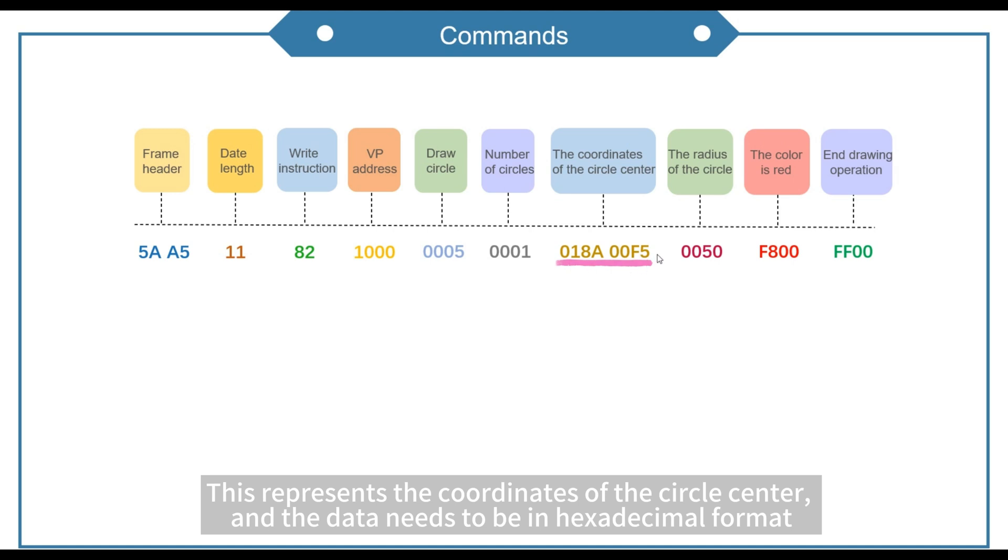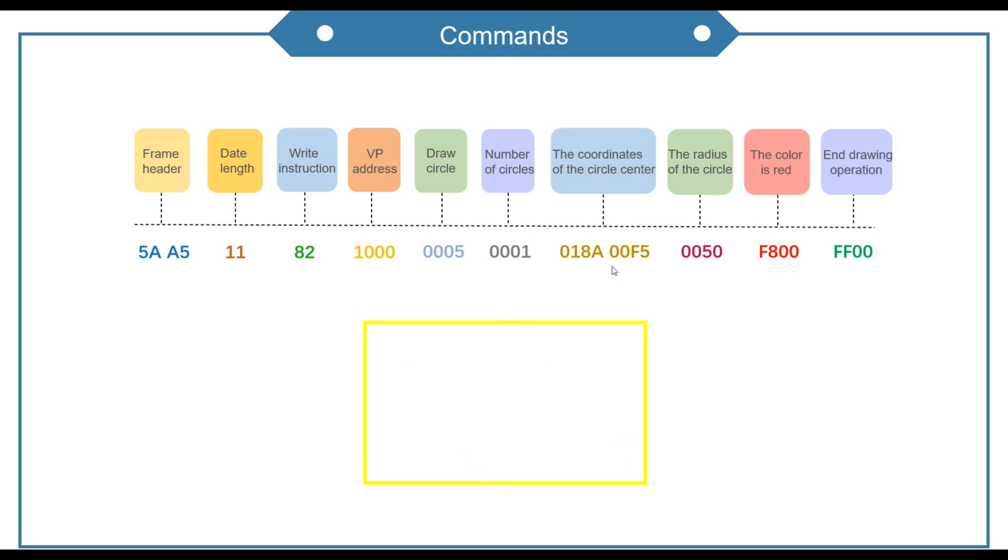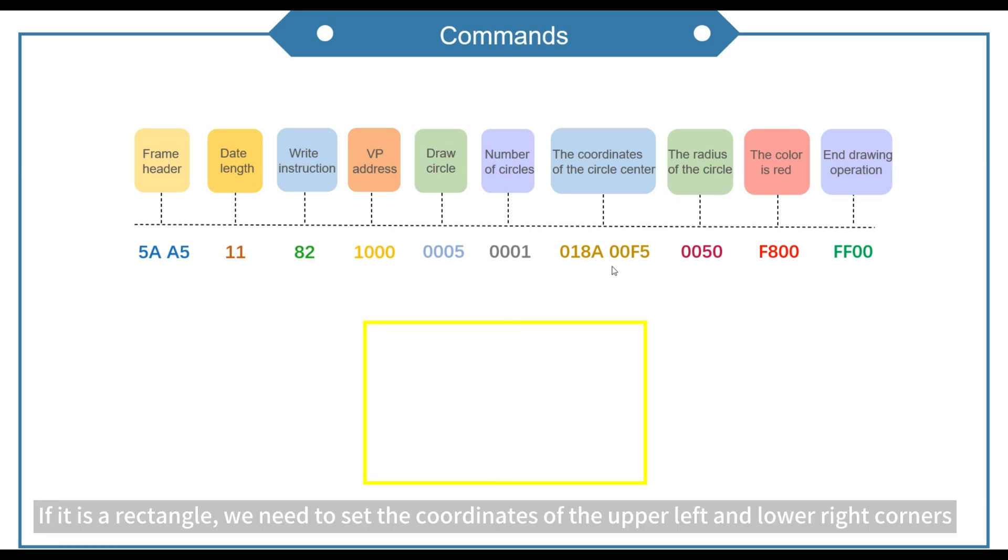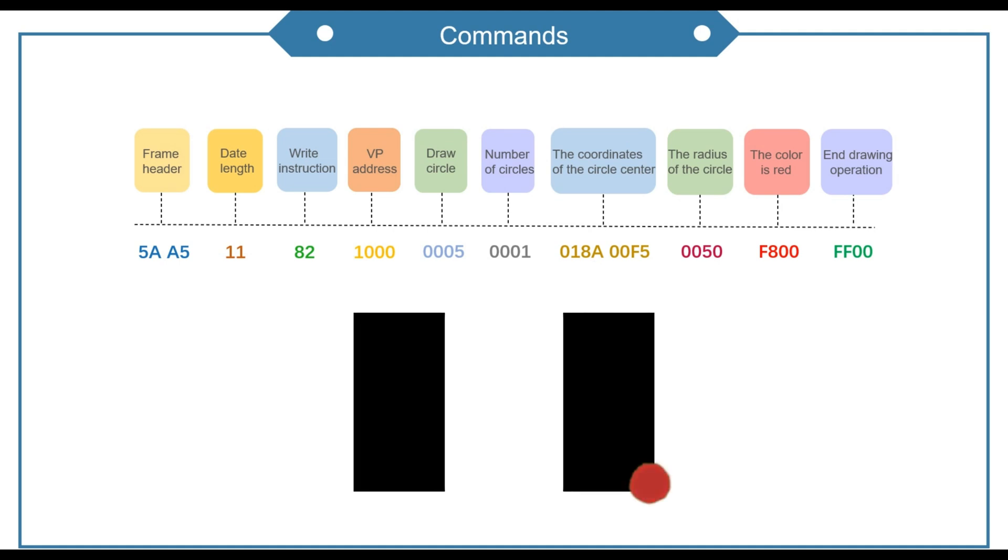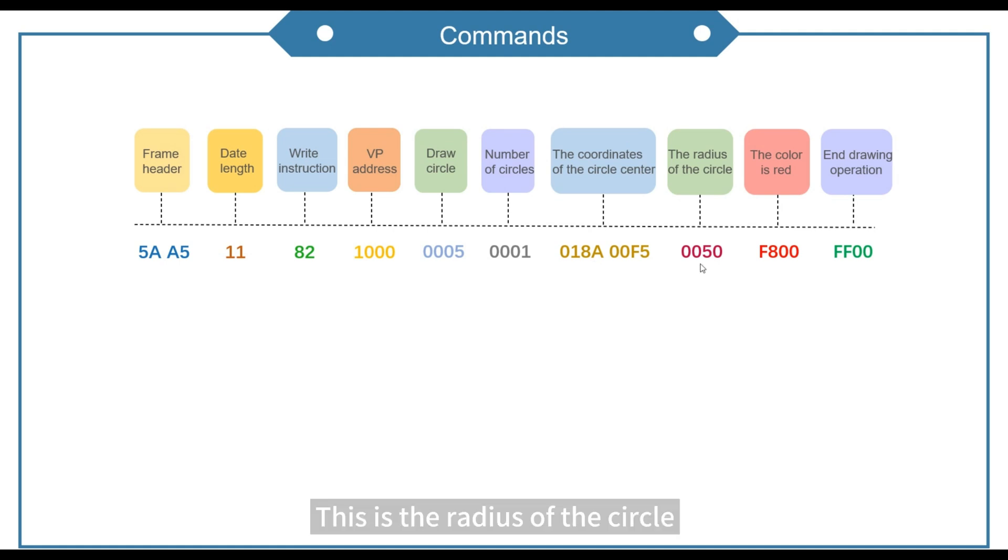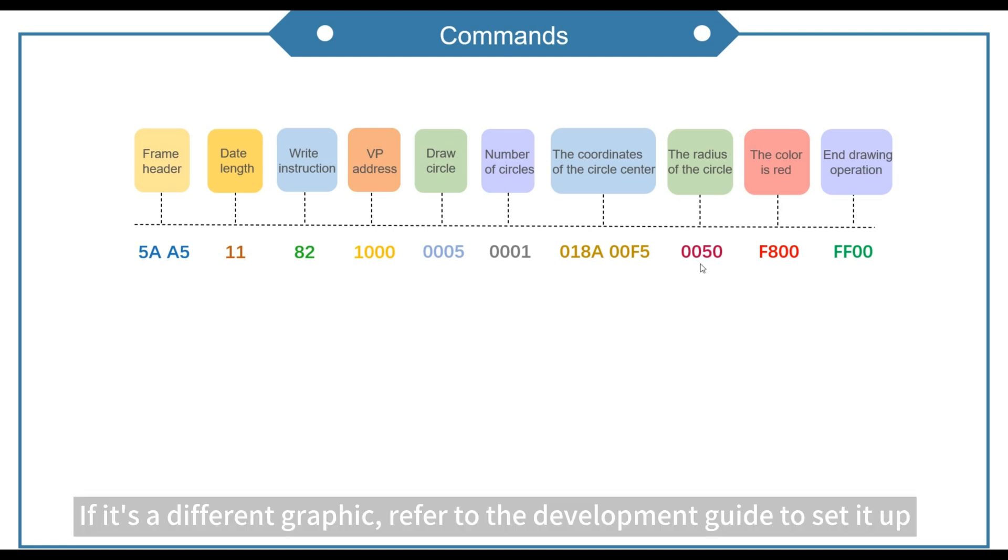This represents the coordinates of the circle center and the data needs to be in hexadecimal format. If it is a rectangle, we need to set the coordinates of the upper left and lower right corners. This is the radius of the circle.